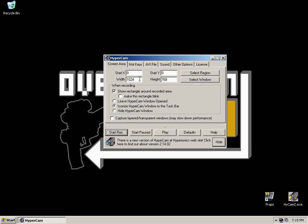The Start X, Start Y, Width and Height boxes will be filled in automatically by Select Region and Select Window. You don't need to change them, you can manually change them, but you won't need to. 99% of the time, Select Region and Select Window will do it just fine for you.